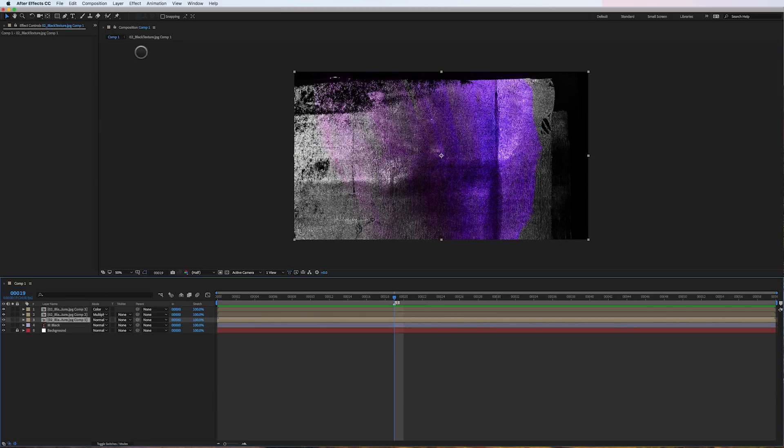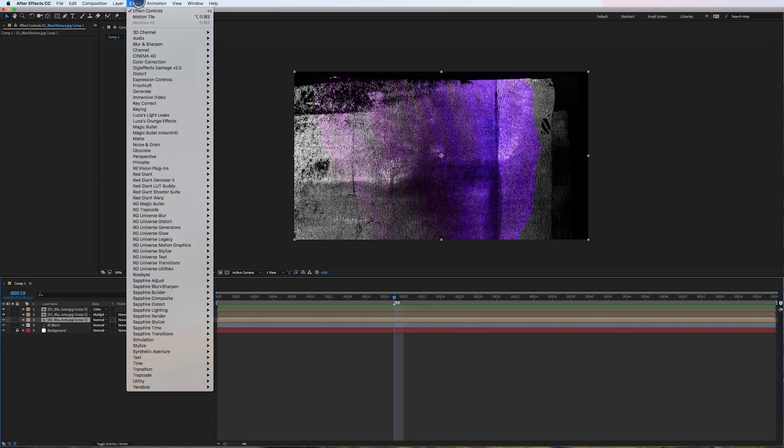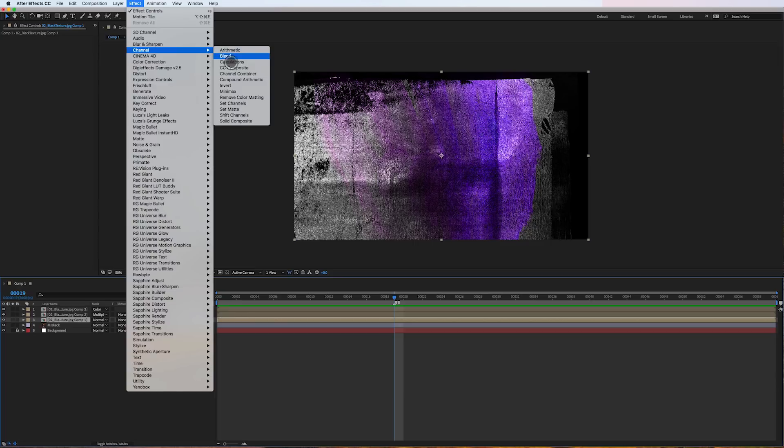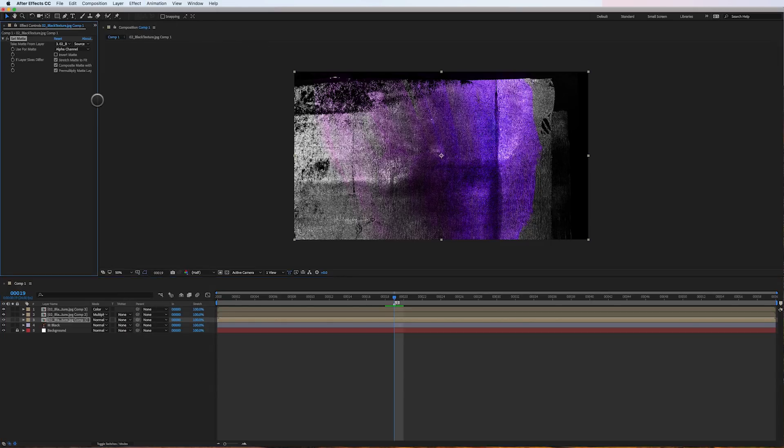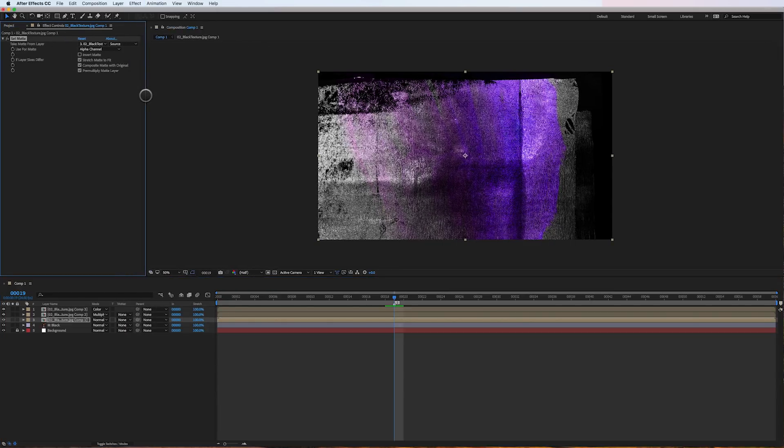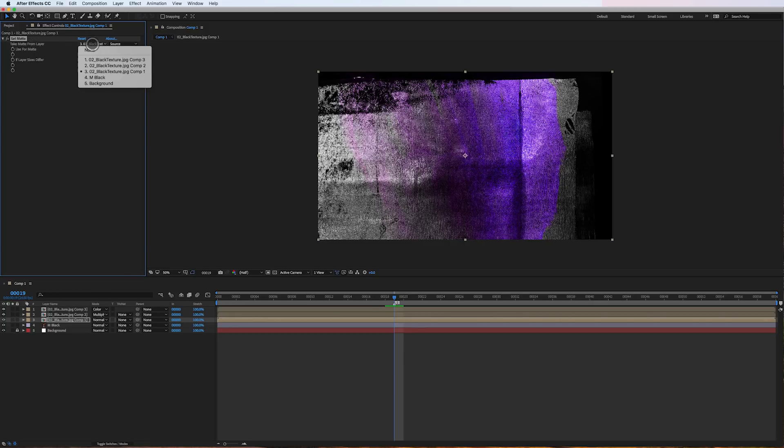I'm going to go to Effect, Channel, Set Matte. This is a really cool plugin that comes with After Effects. Right here where it says 'take matte from layer', I'm going to change this from itself to the M black layer, which is the logo layer, tell it to recognize the alpha channel, and there we go.